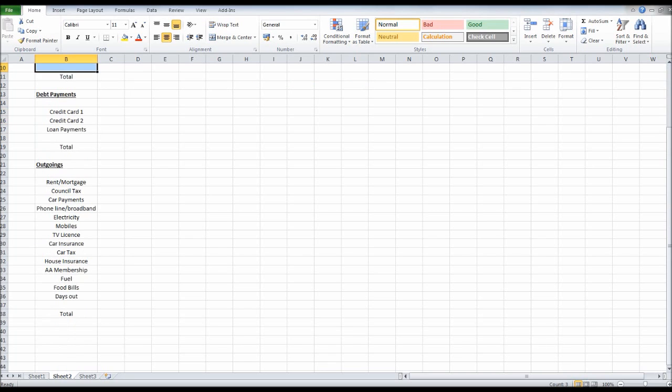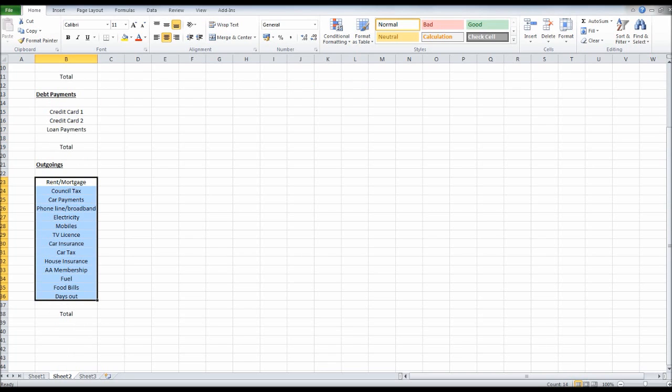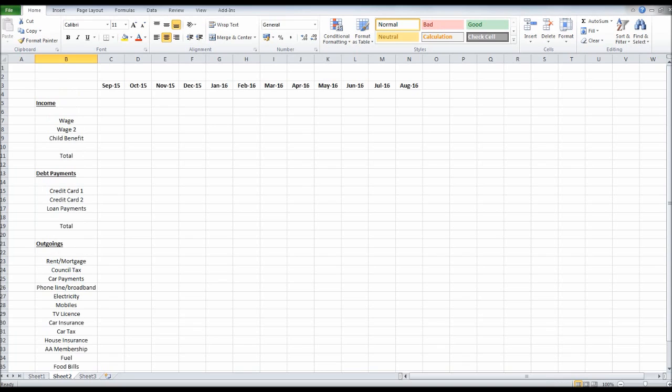Let's carry on from where we were. We have our income, our debt payments, and our outgoings, all with totals, and we have the months across here.